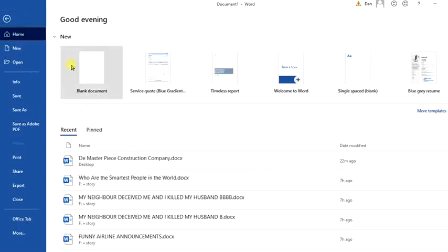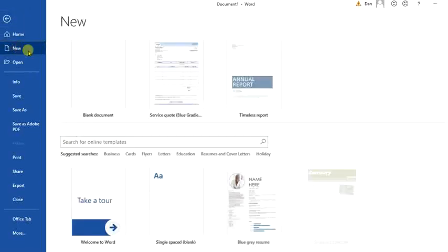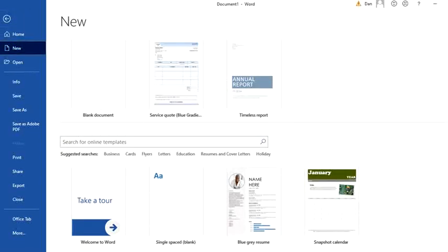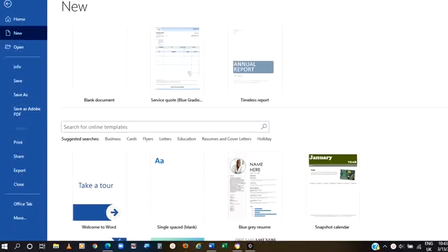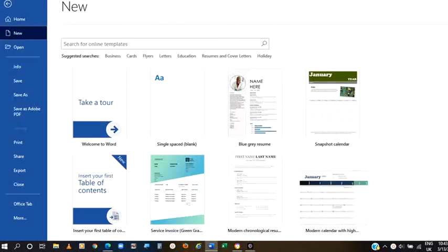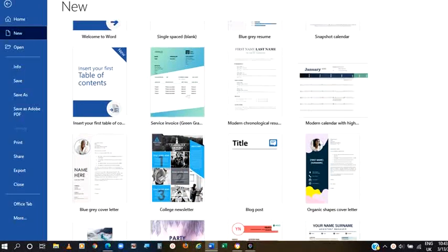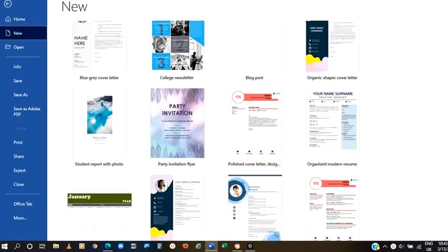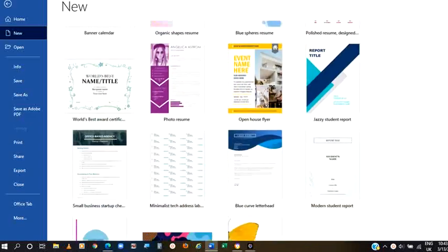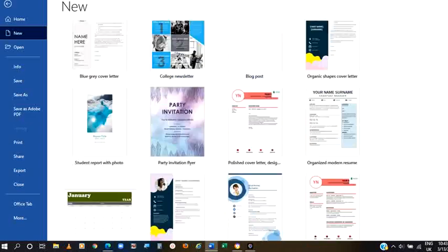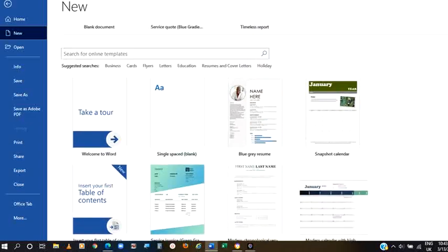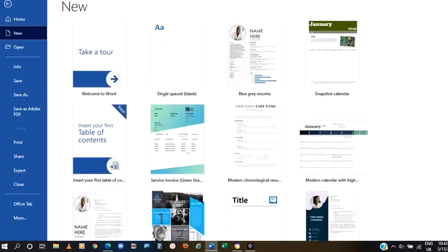After clicking on File, come to New. When you click on New, you will see already made templates. That means the template that actually comes mostly with the Office.